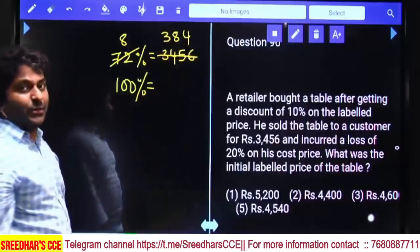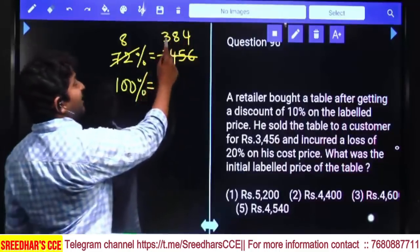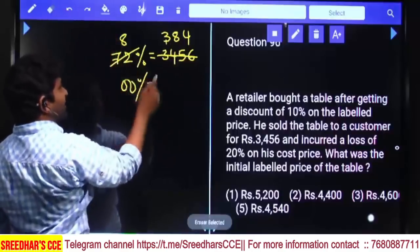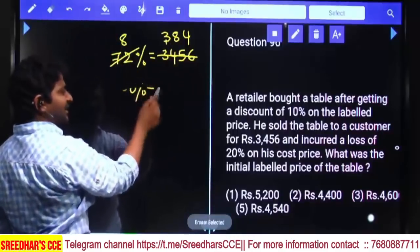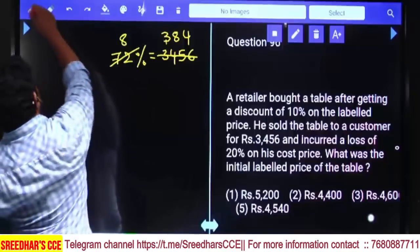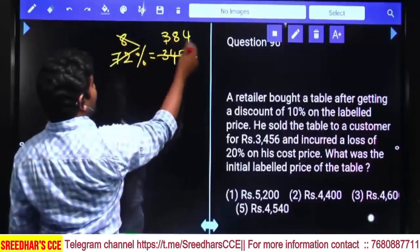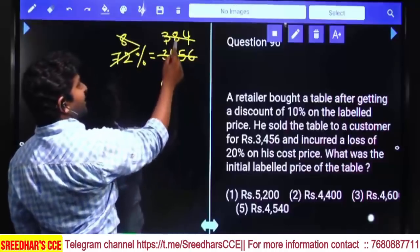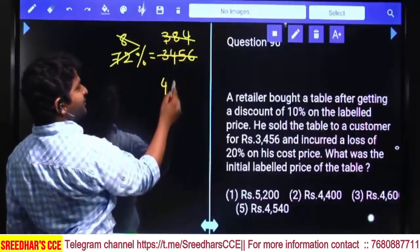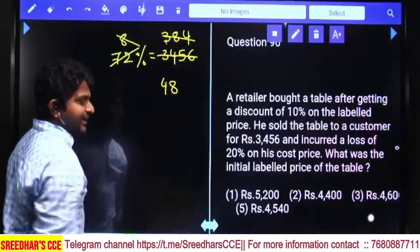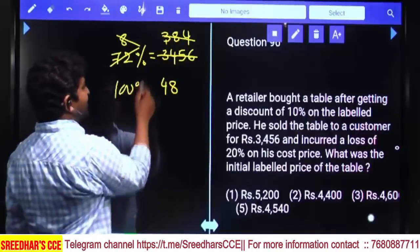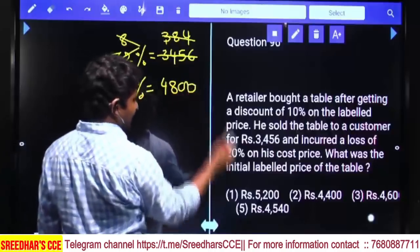8 parts is equal to 384. From this, we can calculate 1% and get the answer. If you go for 8 times calculation: 8, 4 times, 32, and then 64, 8 times. If 1% is equal to 48, then 100% is equal to 4,800.